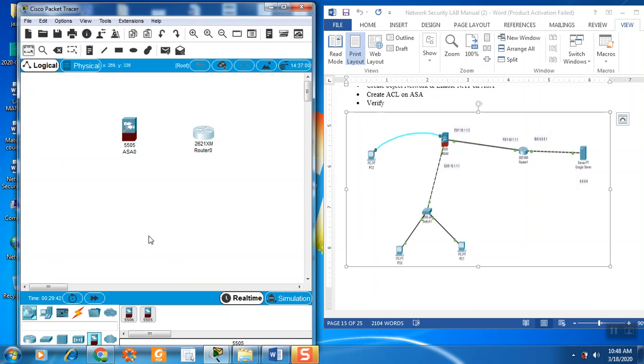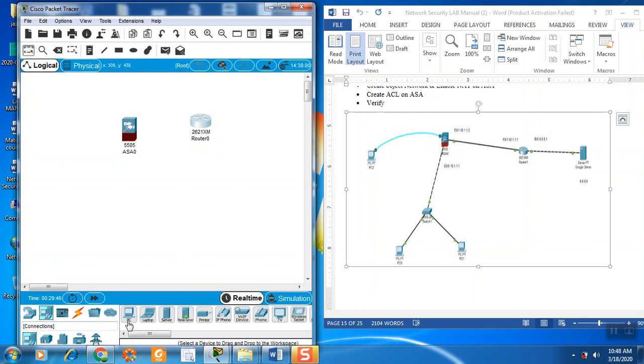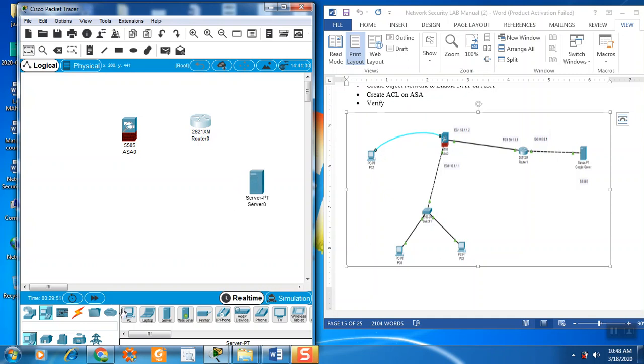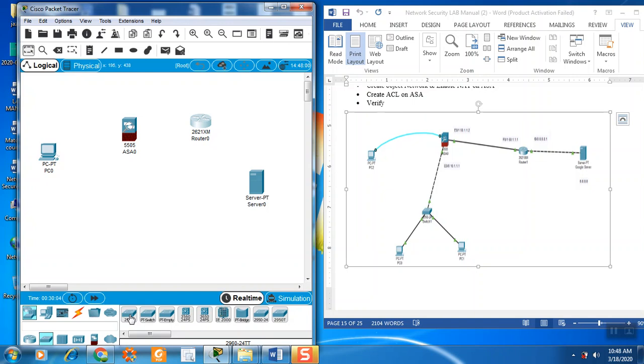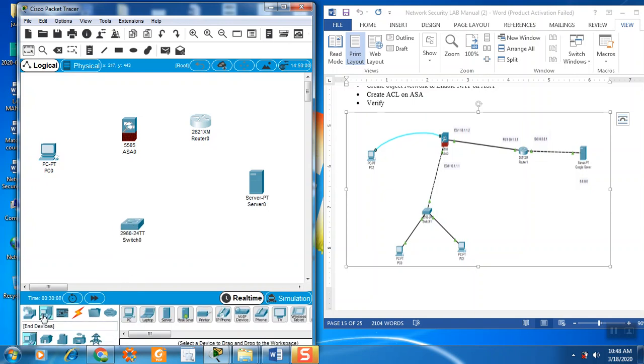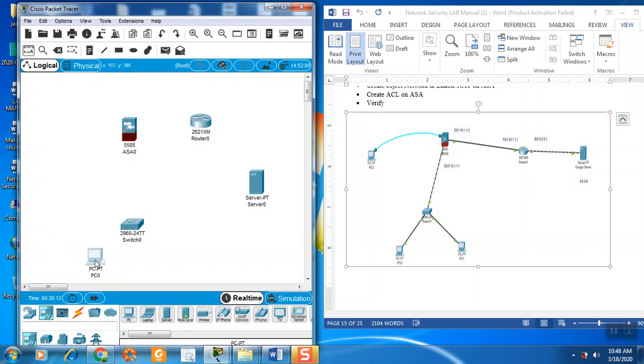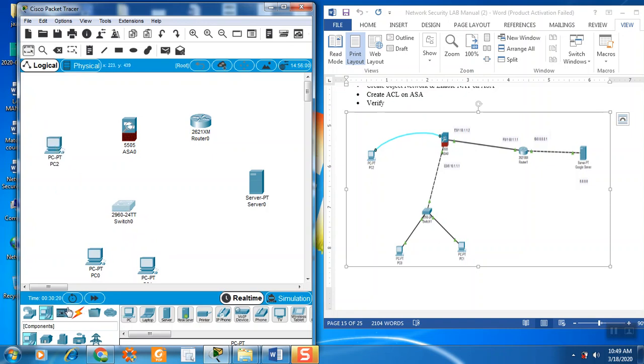Now we need one server, use your server. Then we need one PC, take one PC. After this we need one switch. Go here, switch, take 2960 switch. Again we need two more PCs. We can put here according to the live manual, then another PC, PC2 is here. Now we make the connection.